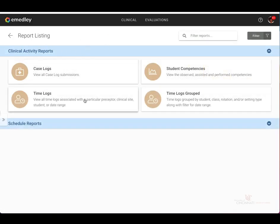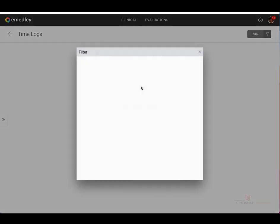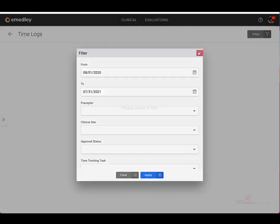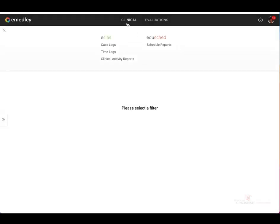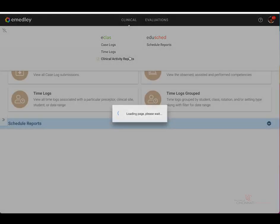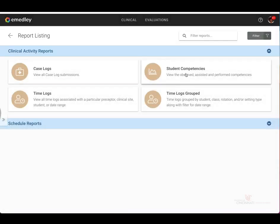Or while you're in time logs, you may select clinical at the top of the page and then select clinical activity reports. And that will also bring you back to the report listing homepage.